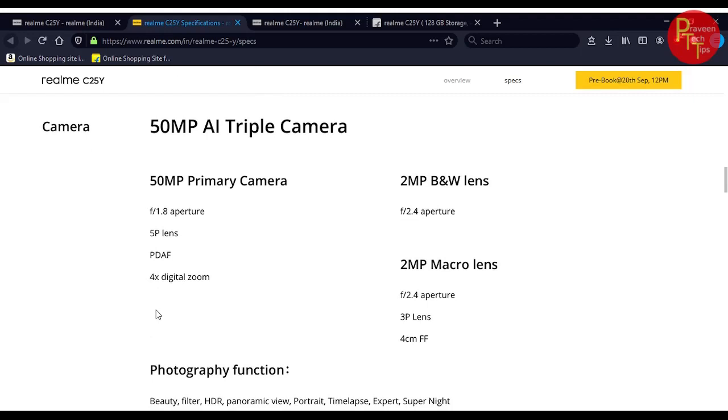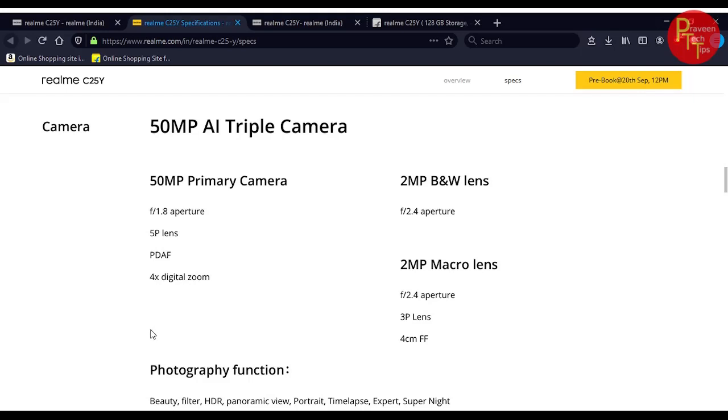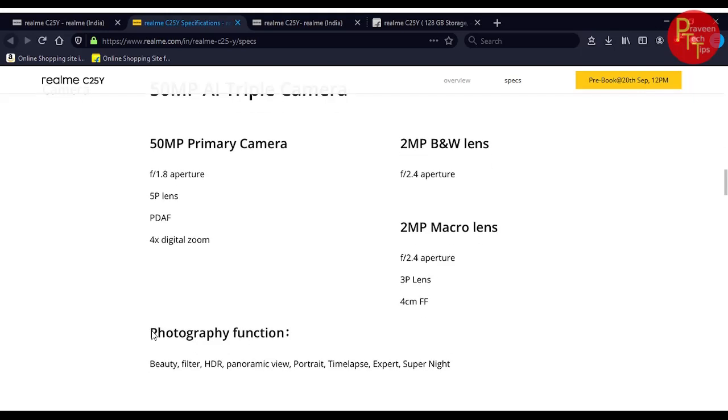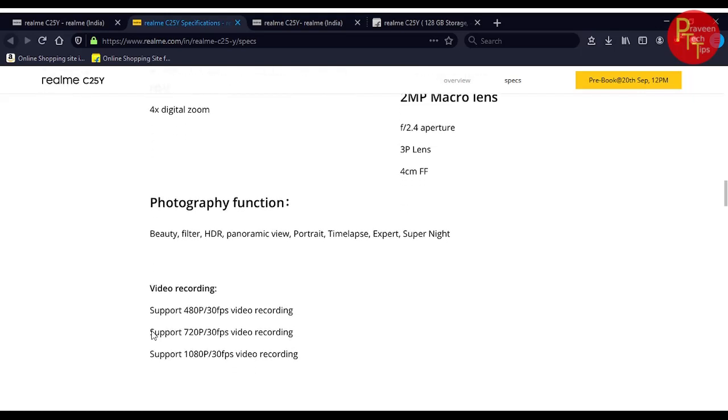The camera is the main highlight. It features a 50 megapixel triple camera setup with f/1.8 aperture and 4x digital zoom. Next is a 2 megapixel black and white lens, and a 2 megapixel macro lens with f/2.4 aperture for decent photos.